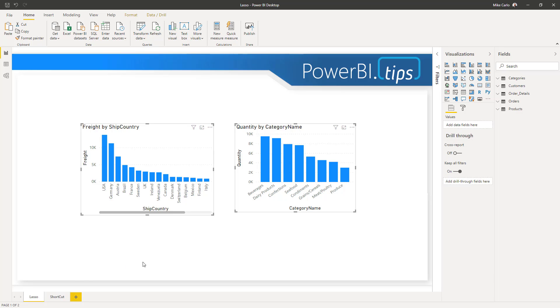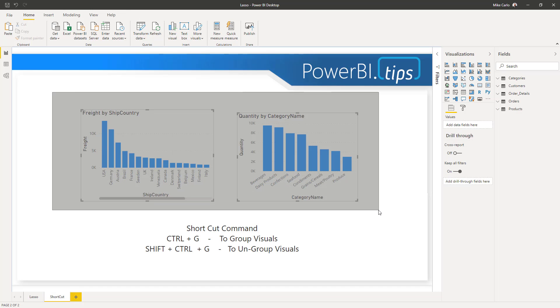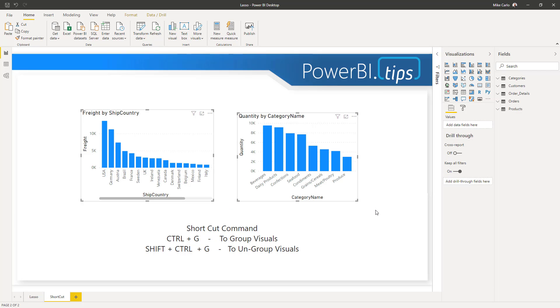Coincidentally though, I found an interesting shortcut that goes along with this feature. So if you click and drag across two visuals, you'll be able to select both of them.